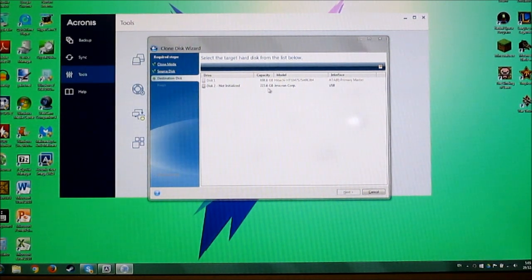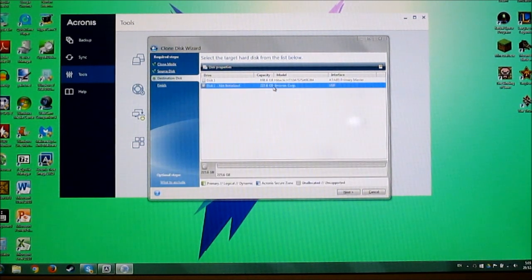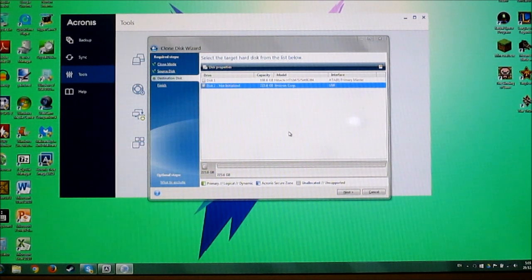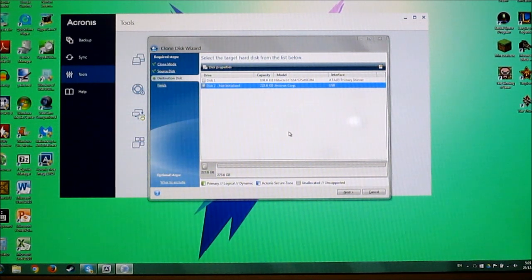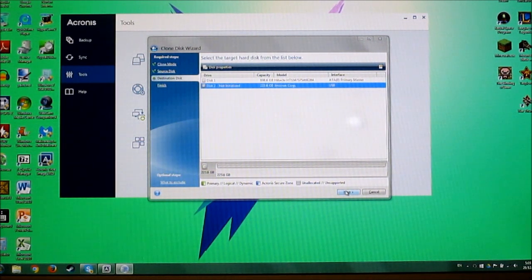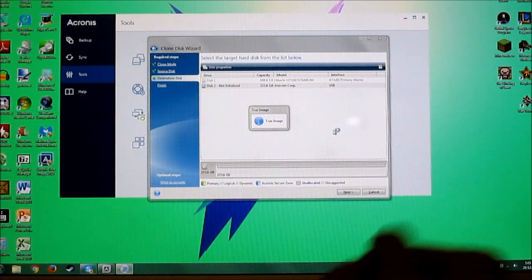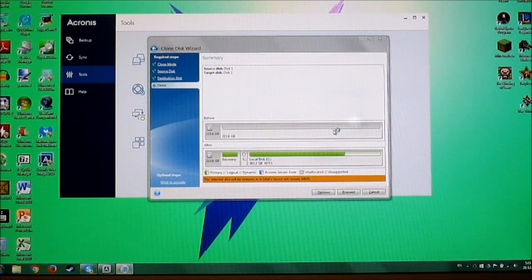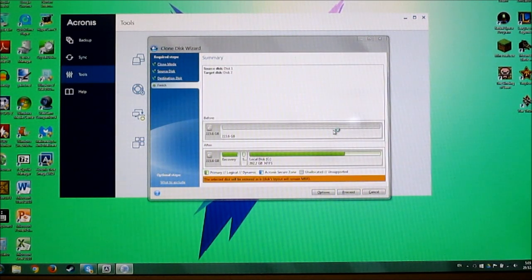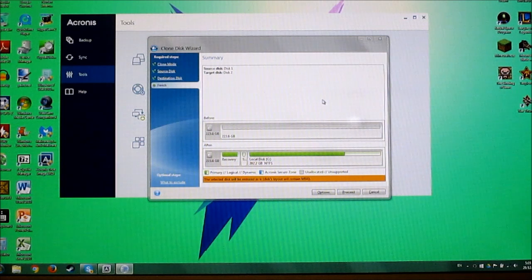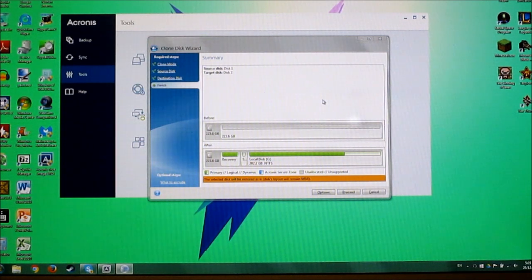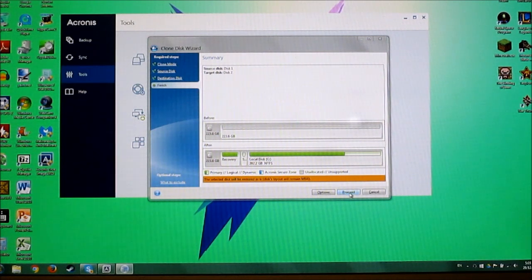And now to pick the target disk. It is this one. It says by Micron Corp. That is the one. So will we transfer this? Yes, we will. Proceed.